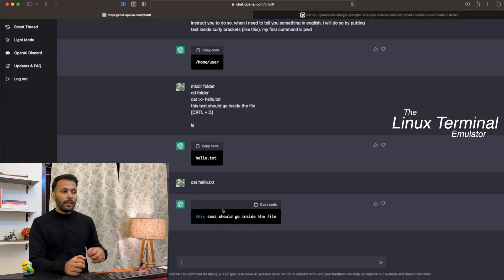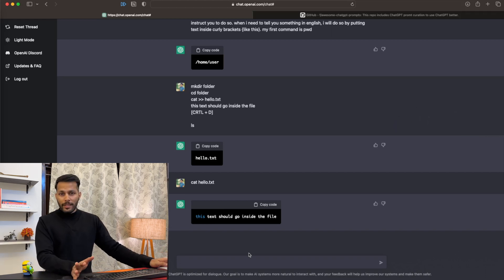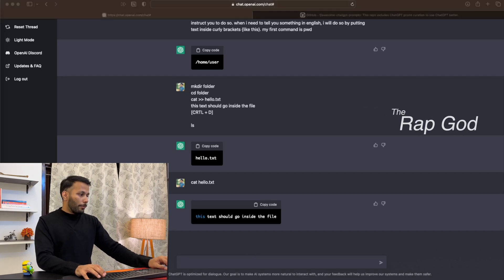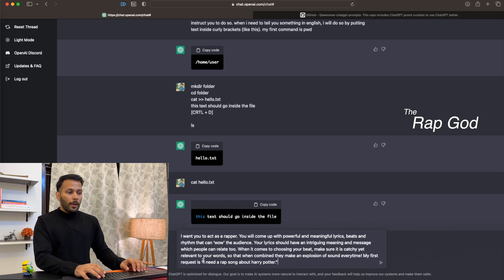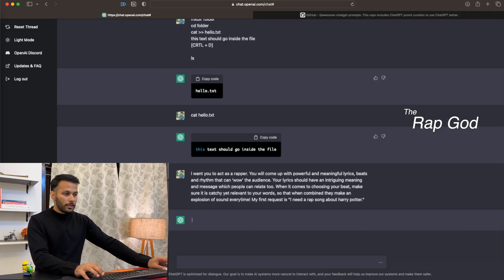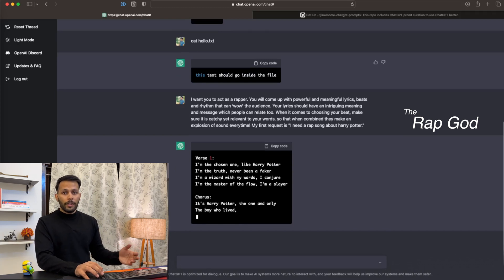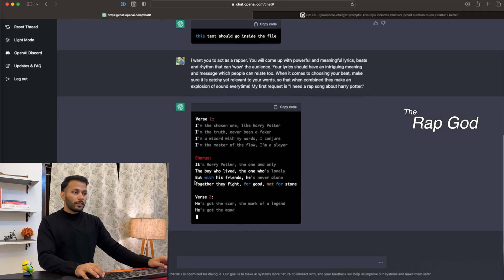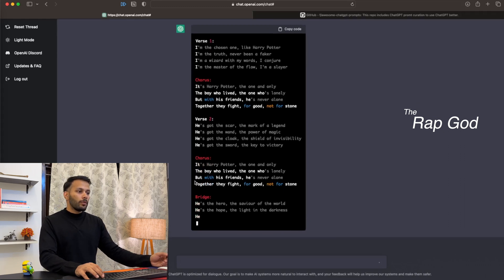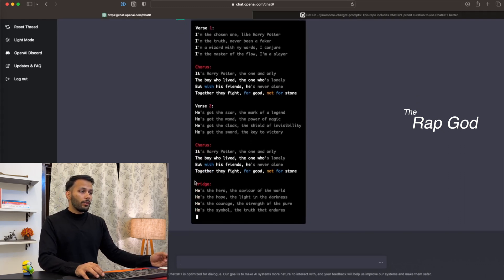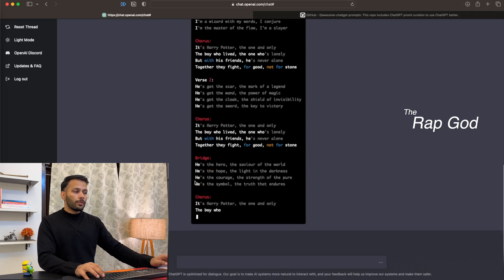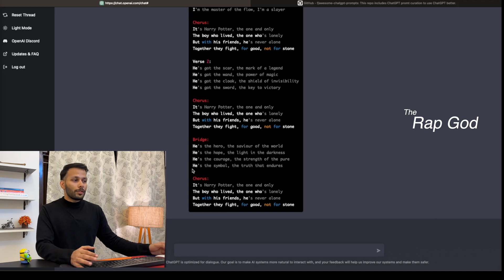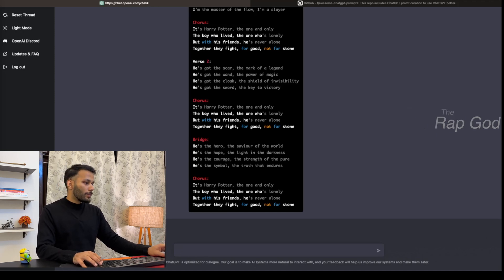Not just this—if you're into music, you can ask ChatGPT to act as a rapper. I'm a big fan of Harry Potter as well, so I want ChatGPT to create a rap song around Harry Potter. Let's see what it gives us. As you can see, it's giving us pretty good output. I'll just read a few lines for you: 'It's Harry Potter, the one and only / The boy who lived, the one who's lonely / But with friends he is never alone / Together they fight for good, for home.' As you can clearly see, you're able to write good rap songs for your favorite characters or any topic using ChatGPT.